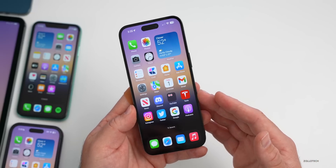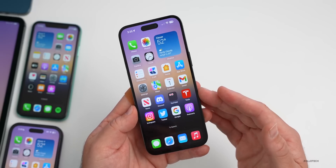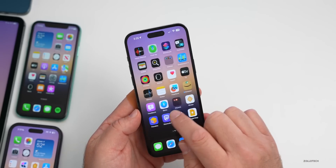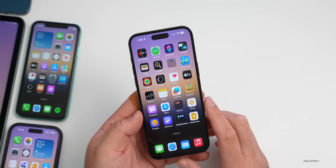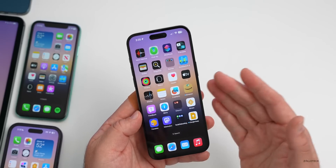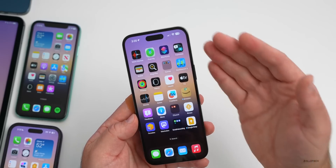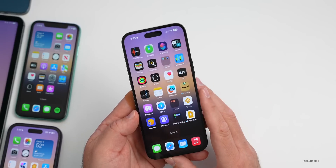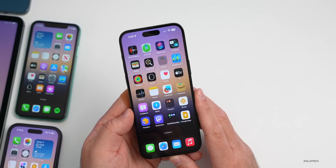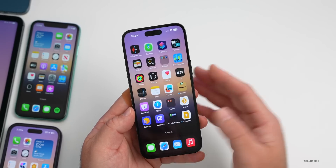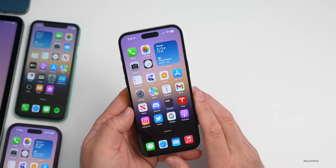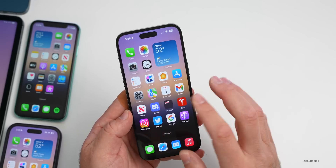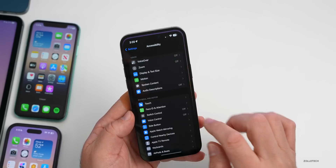Apple also announced today that iOS users can now share car keys with Android users, starting with Google Pixel devices. This isn't specific to the beta, but you'll be able to use it through your Apple Wallet — if you have a car key, you can share that key with Google Pixel users. That's a great update if someone else has a different phone than you.